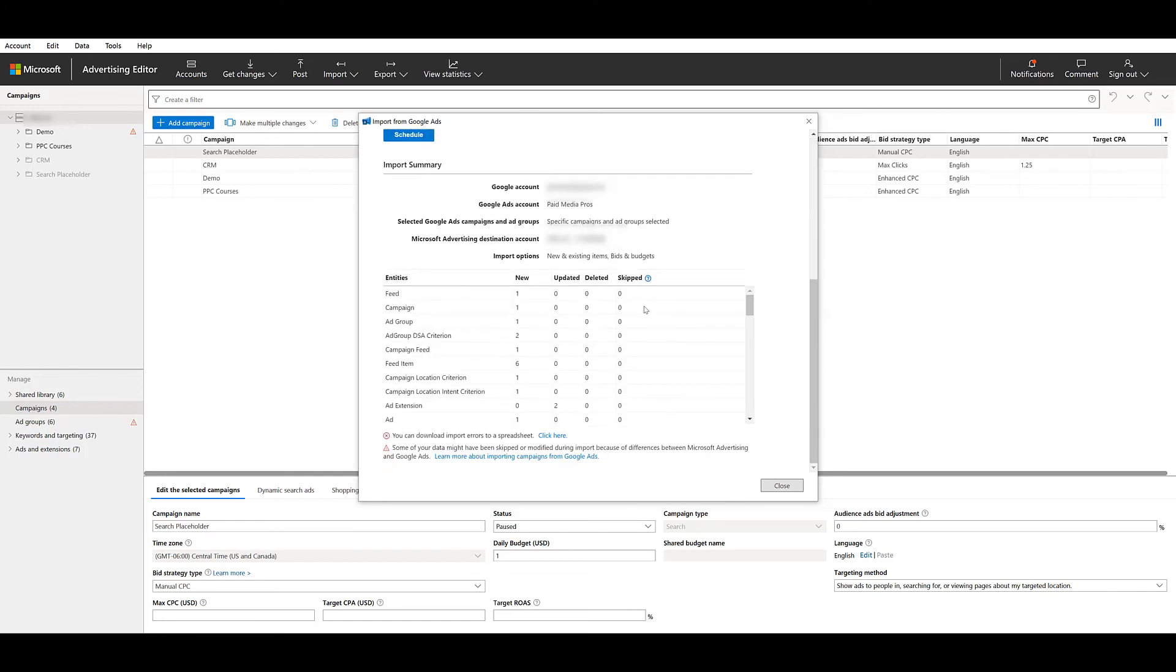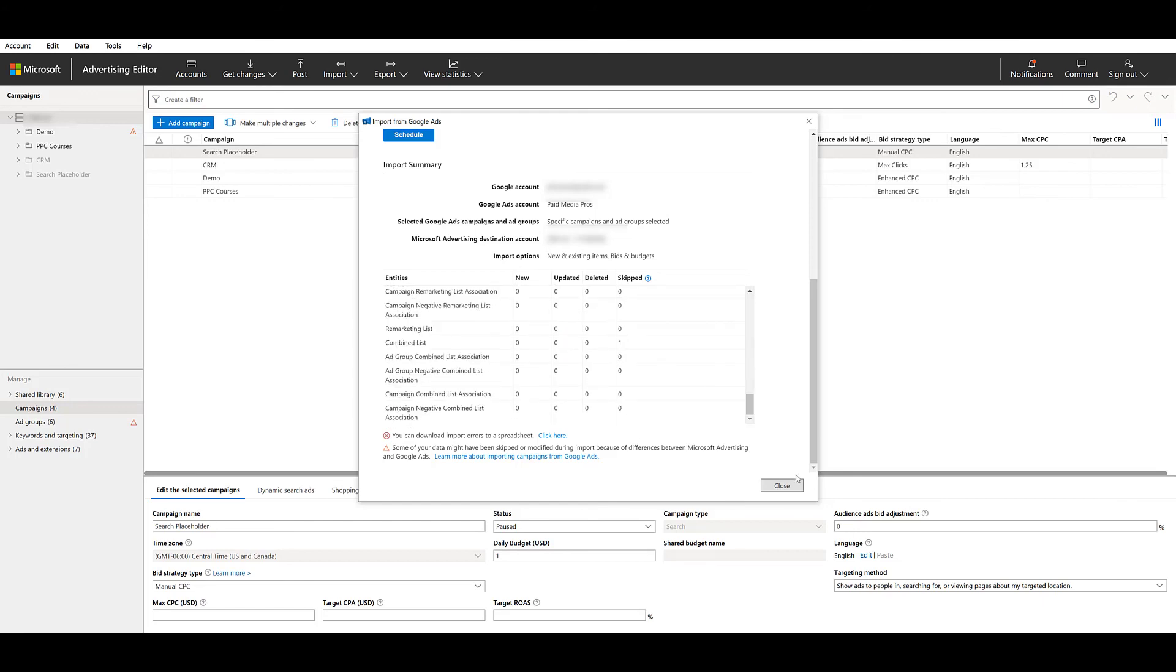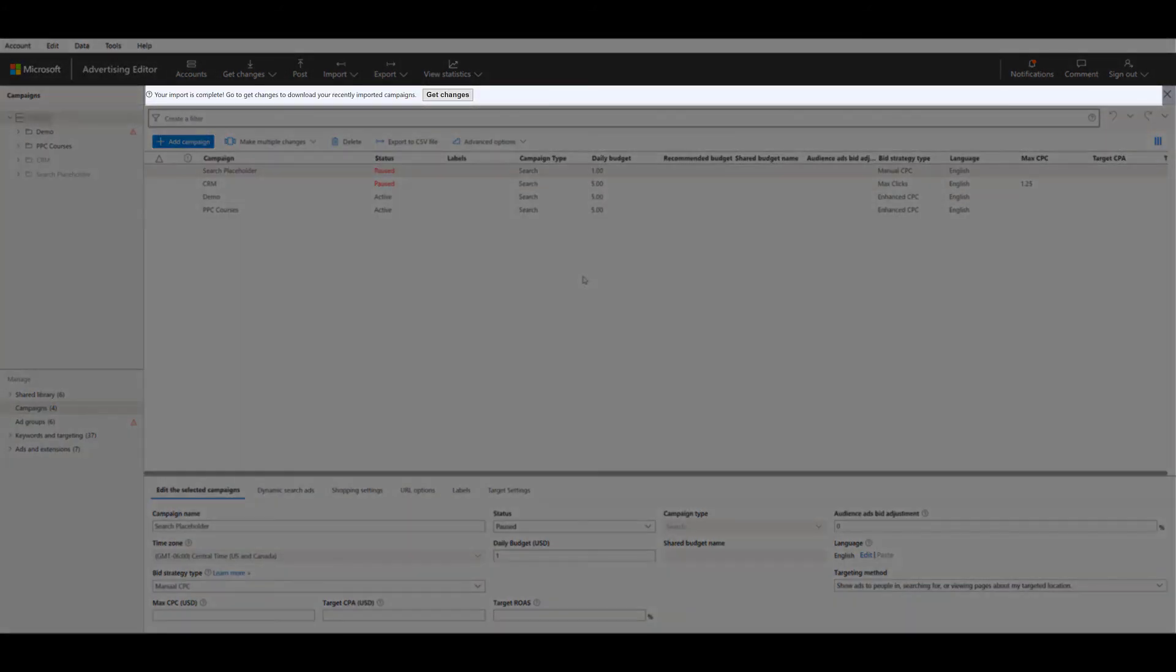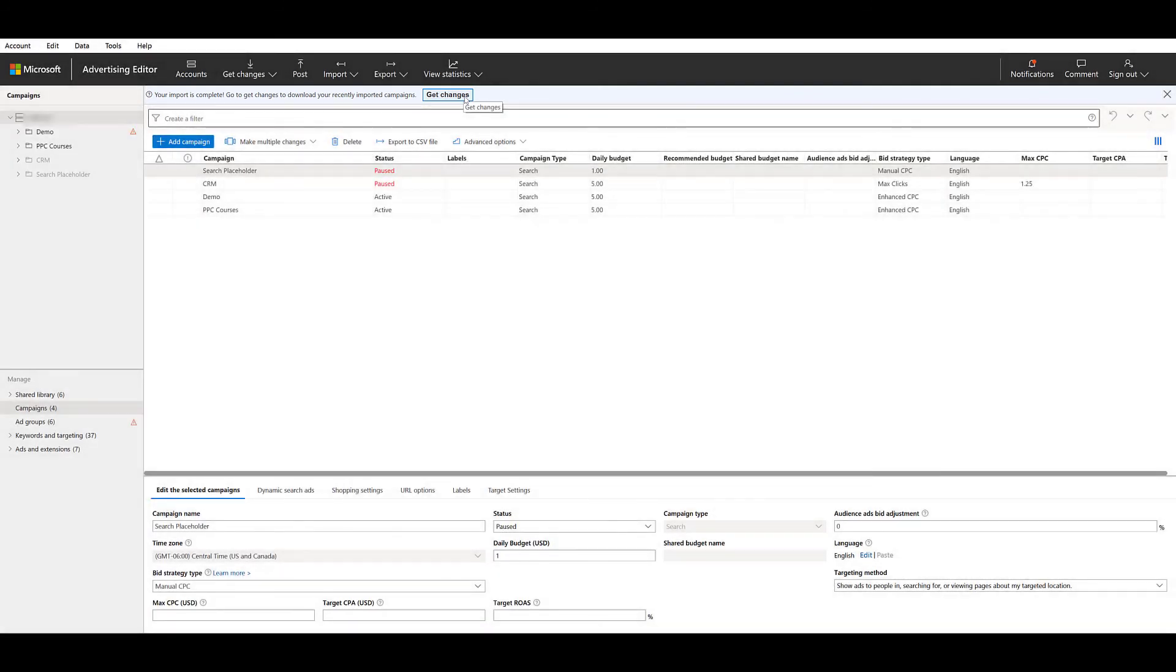But this is the view that we get of what was uploaded. It was a DSA campaign and we're using a feed for it. So there's the feed, the campaign, specific DSA criteria, all those things. And I'm not seeing any errors. So I'm going to close this out. And in this blue bar up top that I'm highlighting right now, it's telling me my import is complete, but I can't see it right away until I get updated changes. So let's do that. Click on the get changes button.